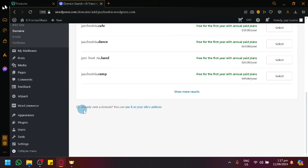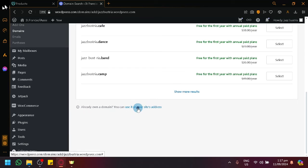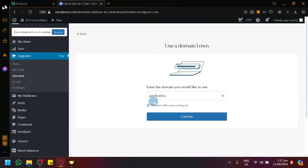And navigate over here on the bottom, already own a domain. Click the use it as a site and then simply enter the domain that you have and you will be able to connect it.